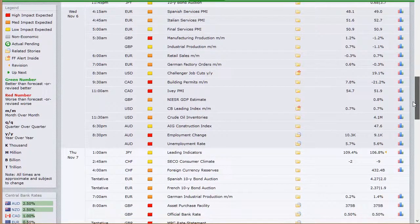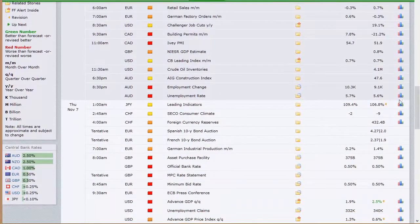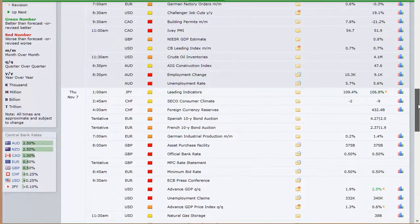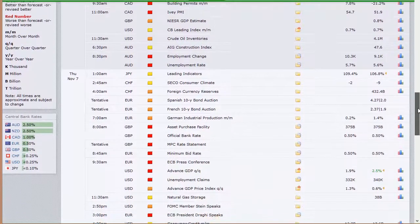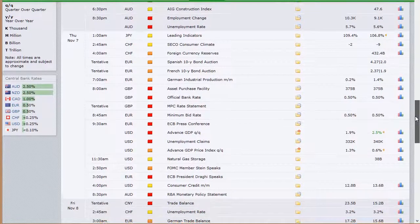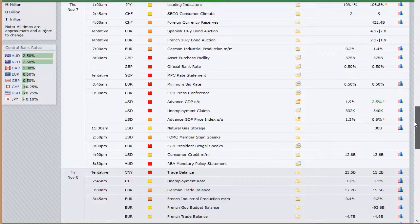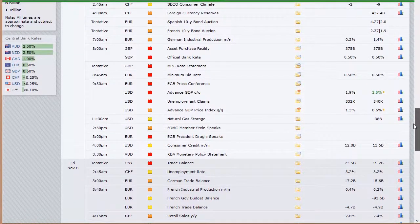That takes us into Wednesday where we've got services PMI data out of various sectors of Europe, manufacturing and industrial production out of the U.K., retail sales out of Europe, German factory orders, challenger job cuts out of the U.S., building permits at 9:30 a.m. Eastern time out of Canada, CB leading index and crude oil inventories in the U.S., AIG construction index, unemployment rate out of Australia Wednesday night, leading indicators out of Japan, and SECO consumer climate and foreign currency reserves out of Switzerland.